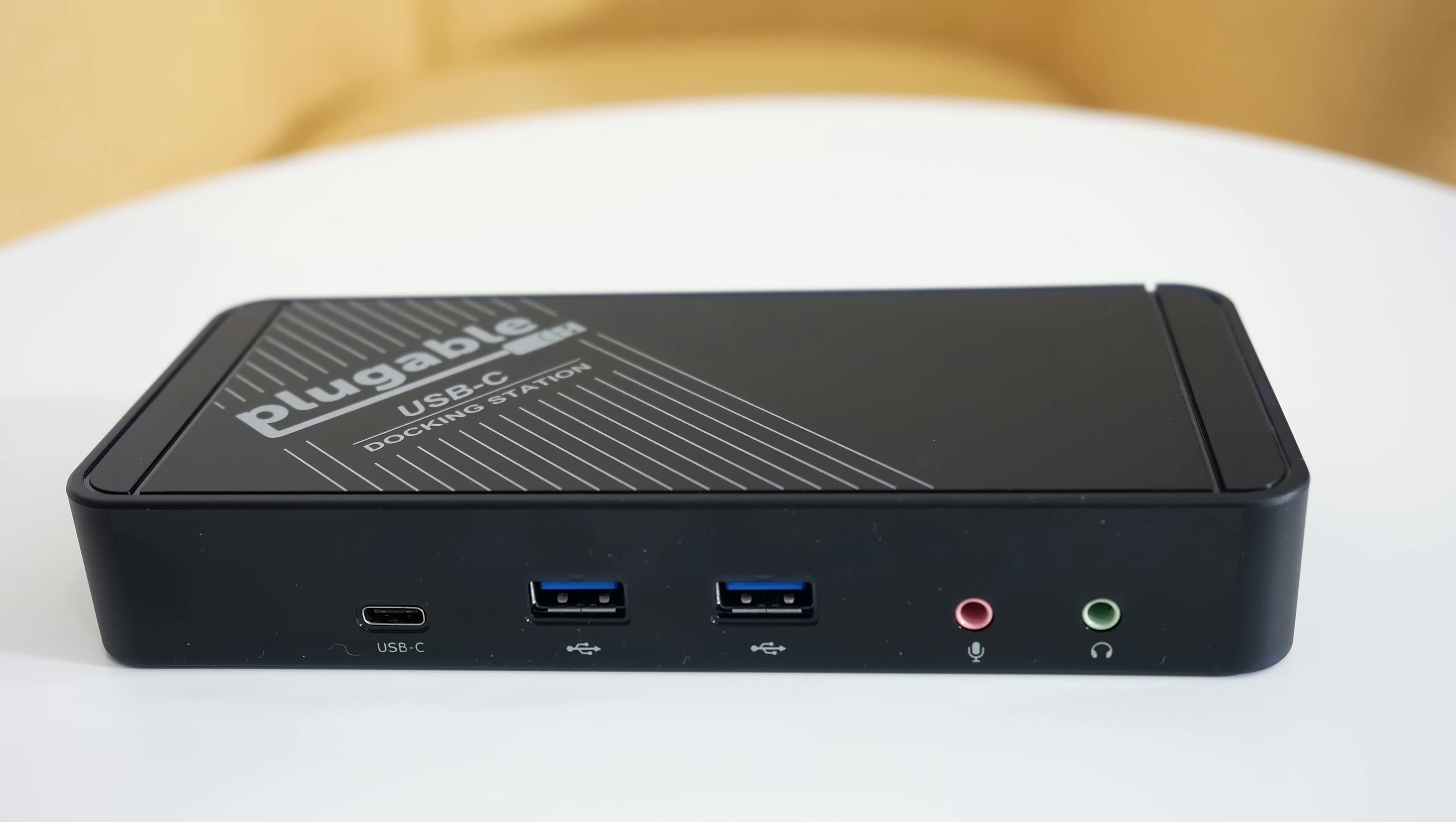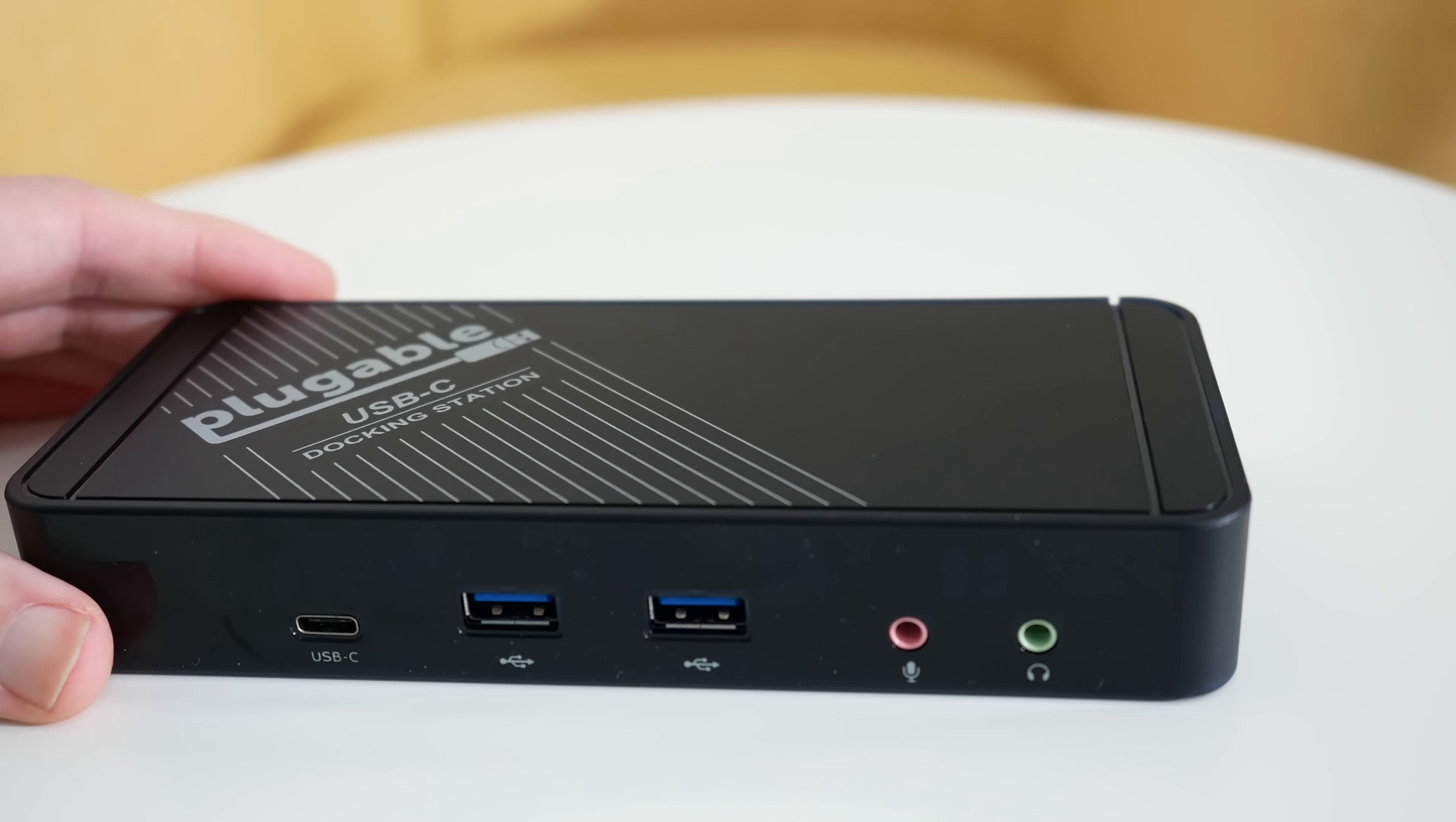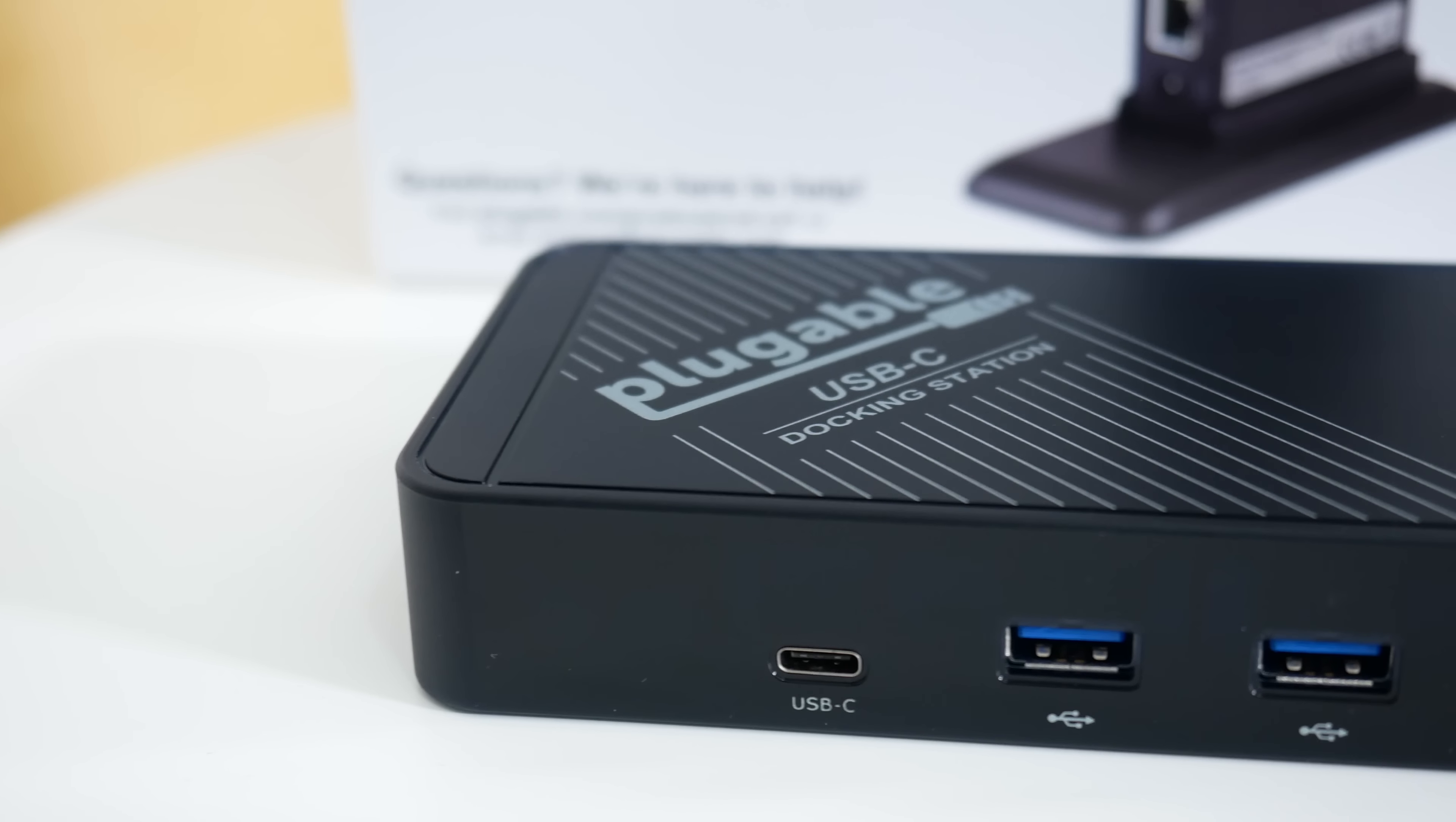This is the docking station in the horizontal orientation. There's a little indentation on this side, and inside the box you get a supplied stand so you can use it in vertical orientation as well. Takes up a little bit less desk space, but obviously depends on your setup as to how you'll use it.